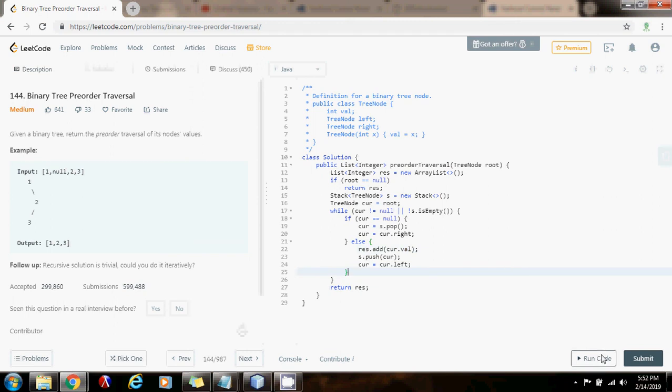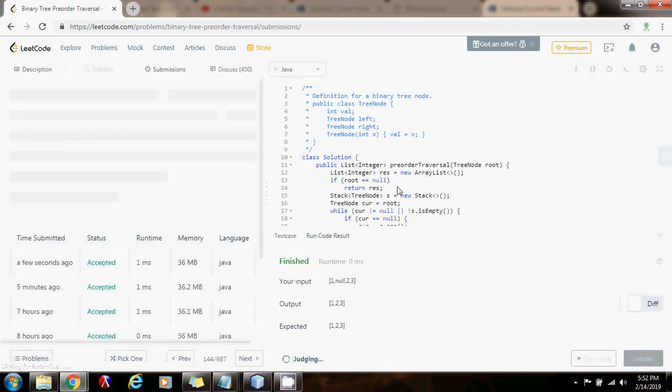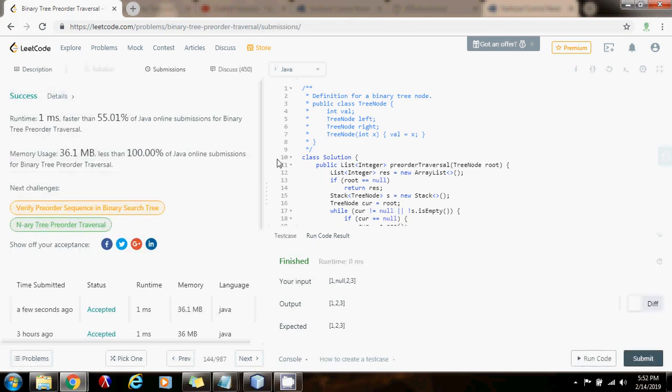It seems to be working fine. Submit the solution. All right. This is working perfectly.